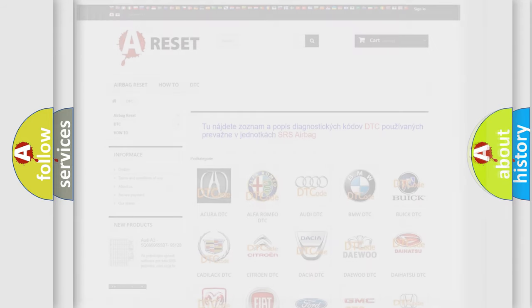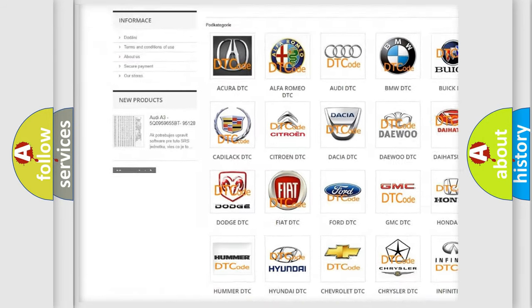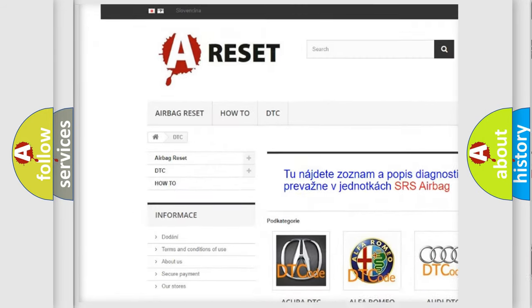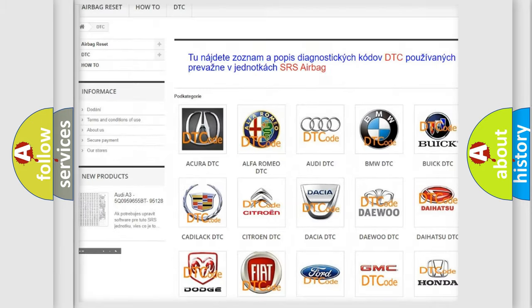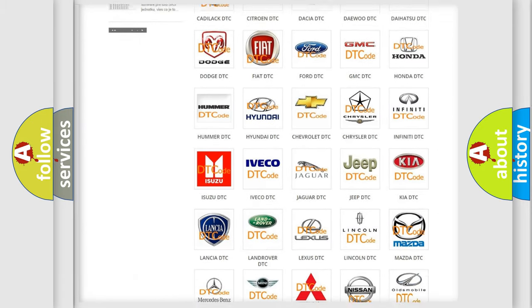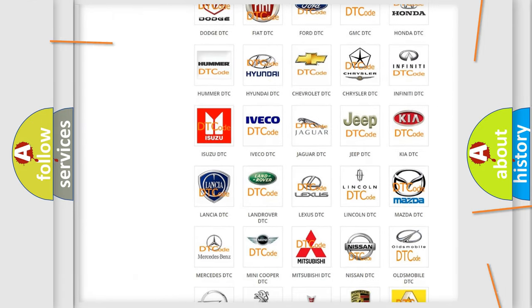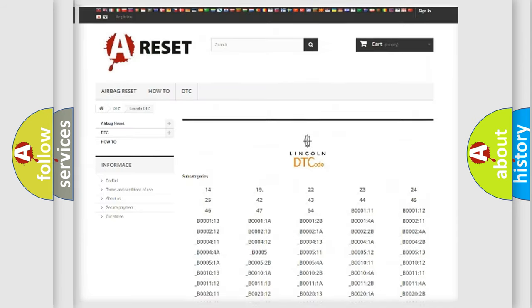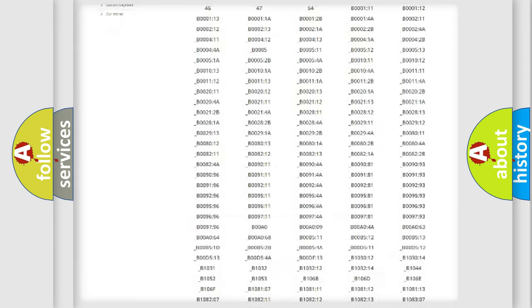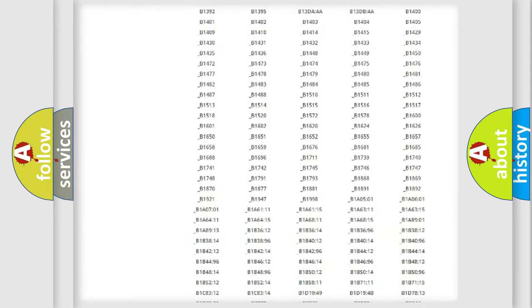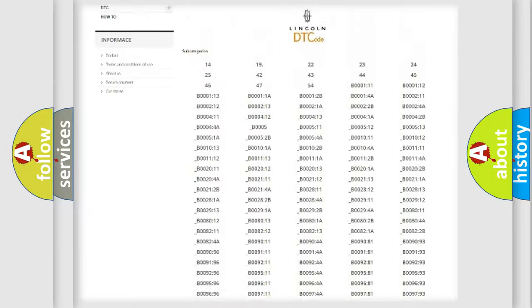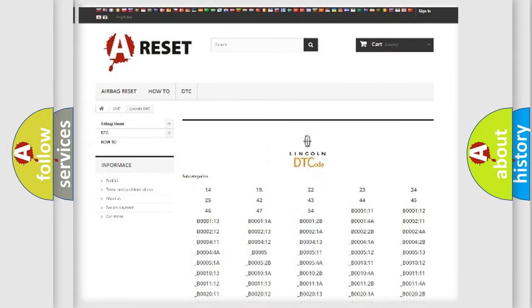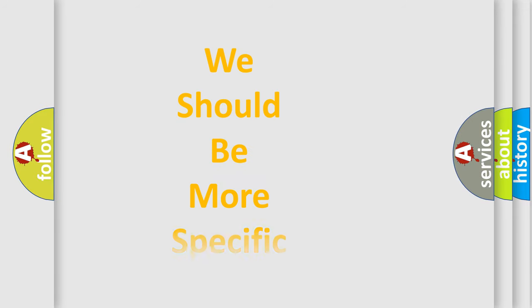Our website airbagreset.sk produces useful videos for you. You do not have to go through the OBD-II protocol anymore to know how to troubleshoot any car breakdown. You will find all the diagnostic codes that can be diagnosed in vehicles, also many other useful things. The following demonstration will help you look into the world of software for car control units.